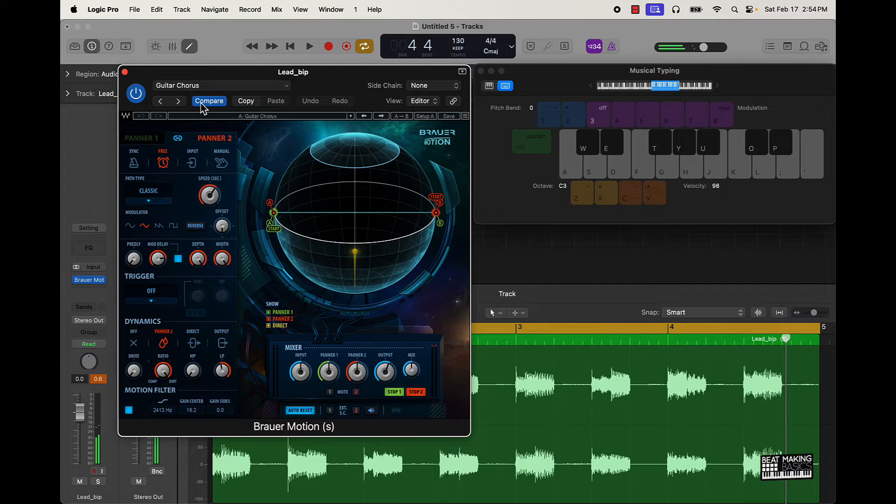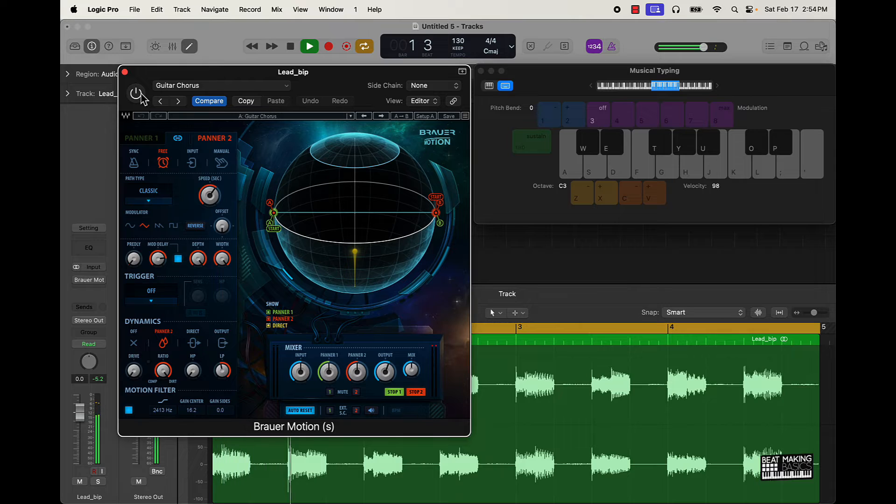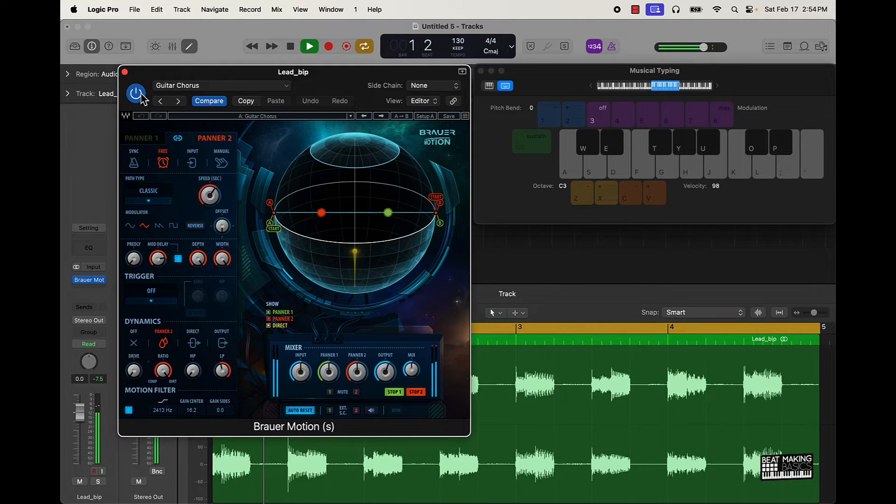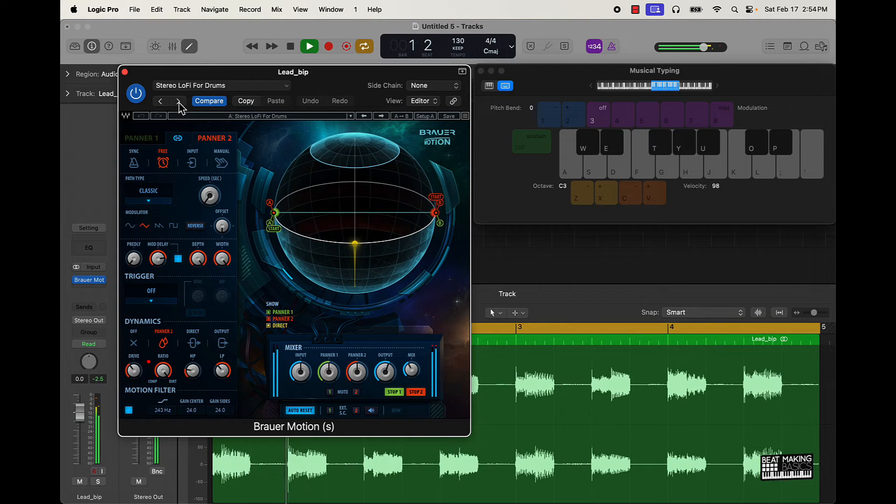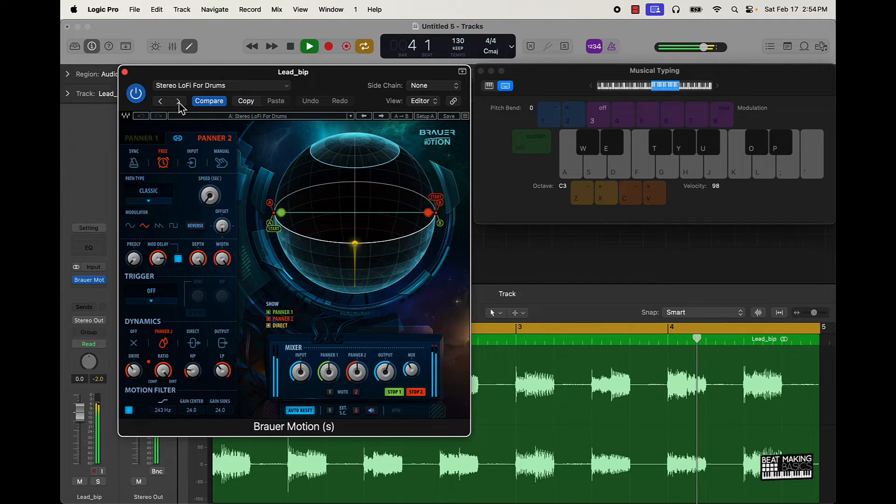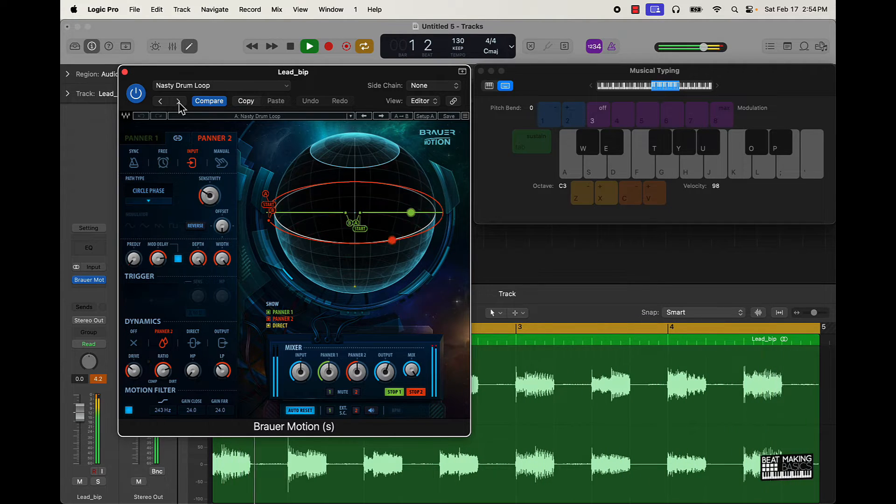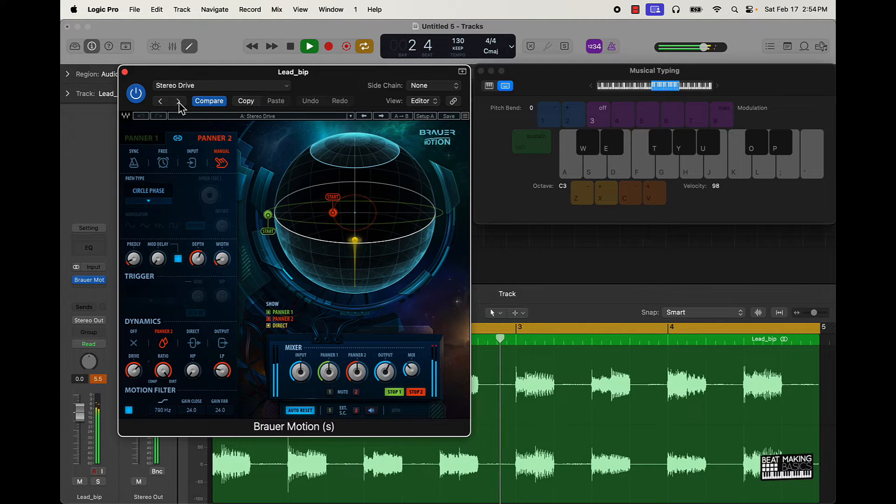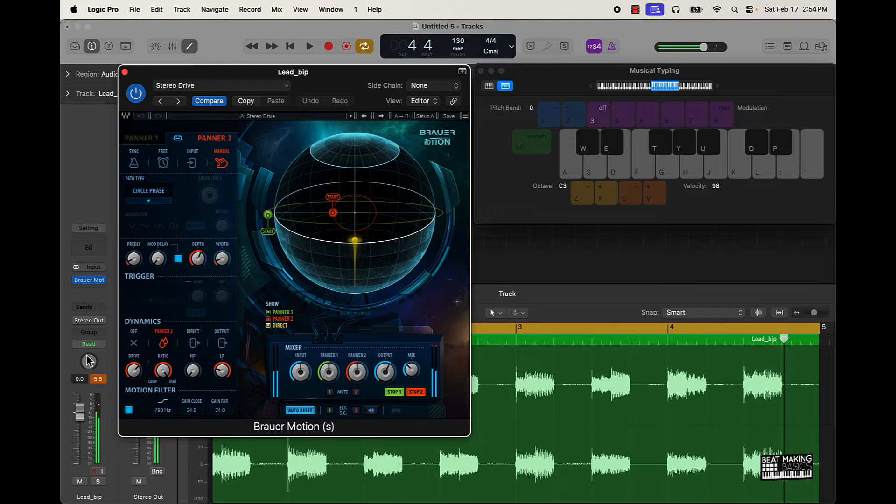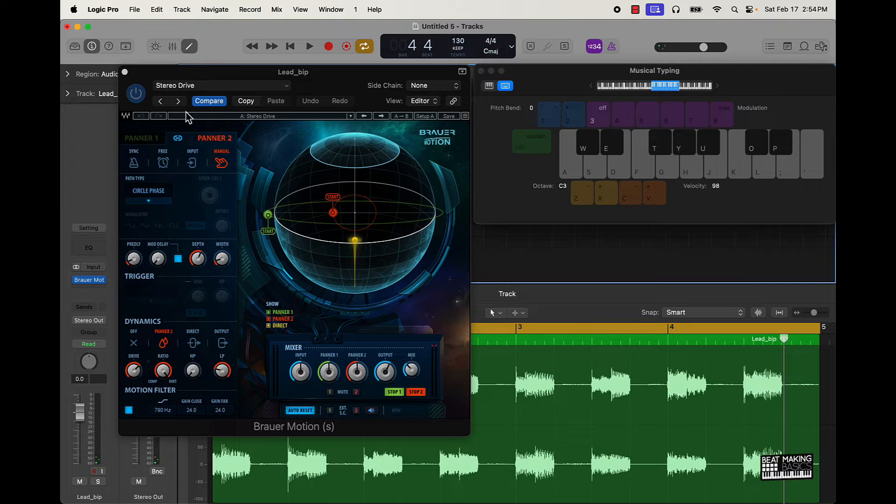This guitar chorus definitely sounds different. Let's see how it sounds before. So that gives like a little stereo with some drive to it. Pretty dope.